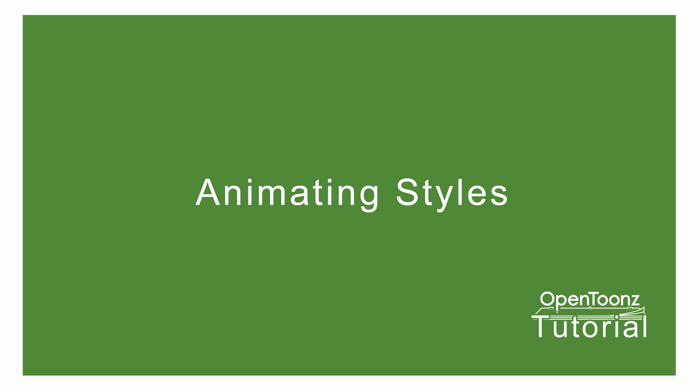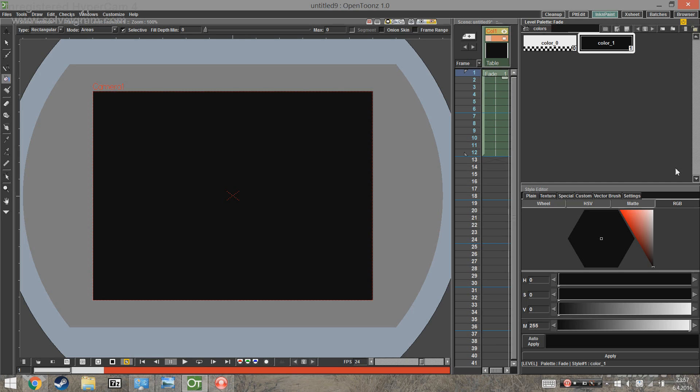So now we will be animating colors fading between keyframes using the level palette and the style editor. We'll make two different kinds of fades, one a simple one from color to transparent, and a second one with more keyframes and colors.